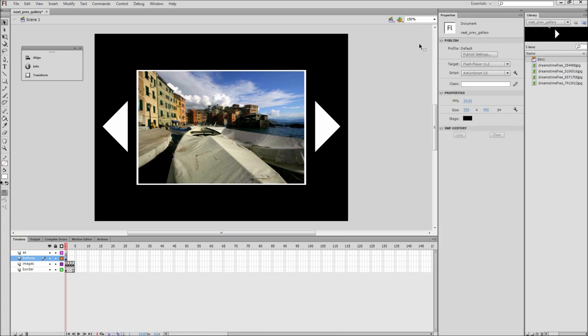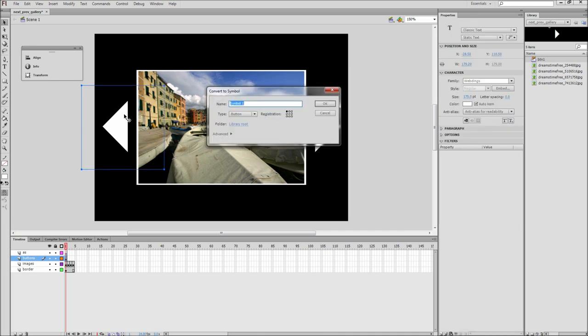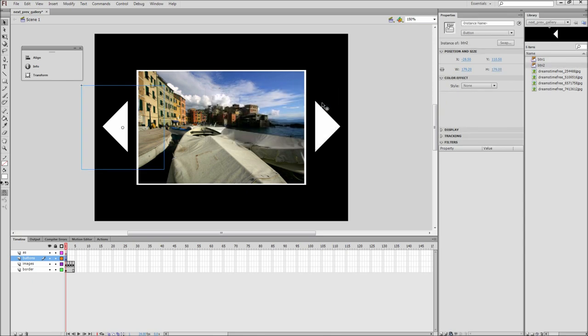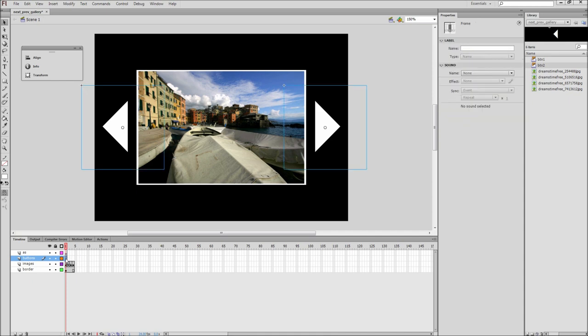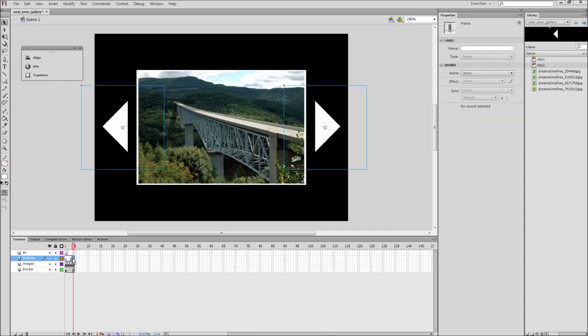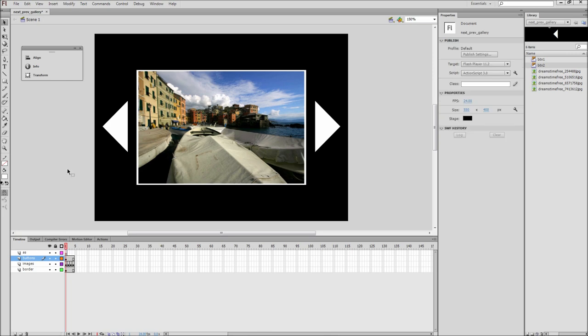Then do the same for the previous button. Select it and press F8, give it a name of BTN2, select a type of button, and then give it an instance name of BTN2. Now drag frame 1 of the buttons layer to frame 4 and release. Then drag frame 4 back to frame 1. This will create a copy of the buttons across all of your frames.